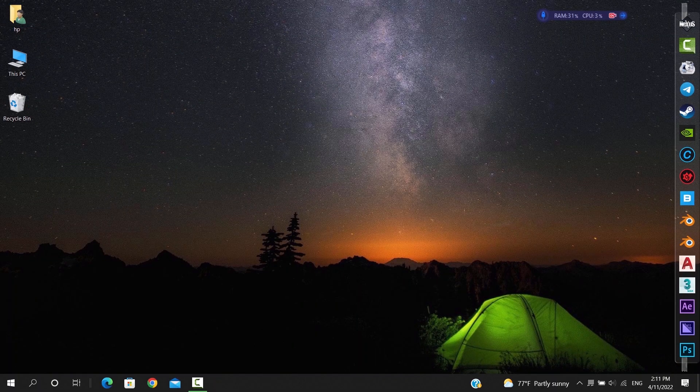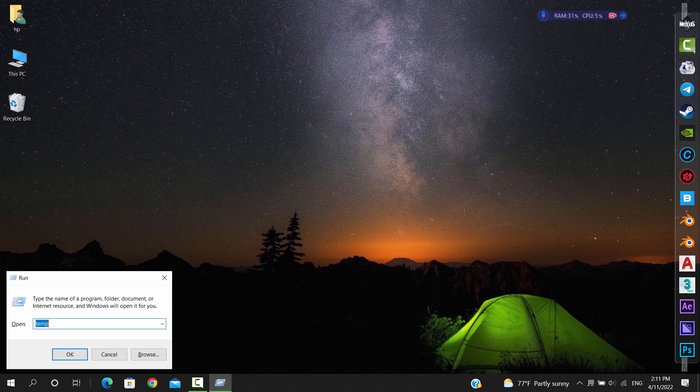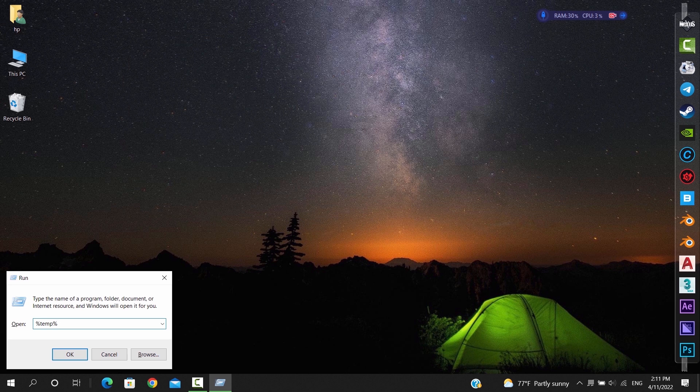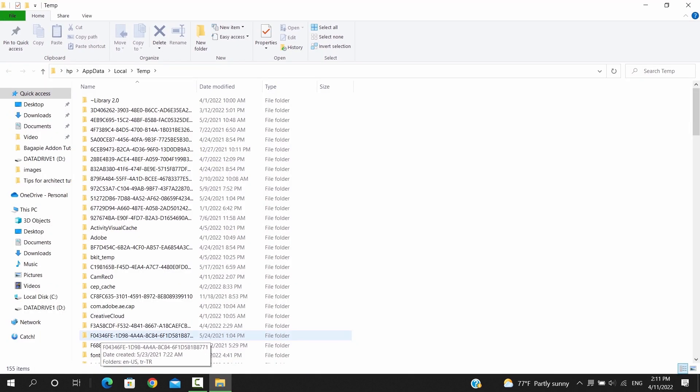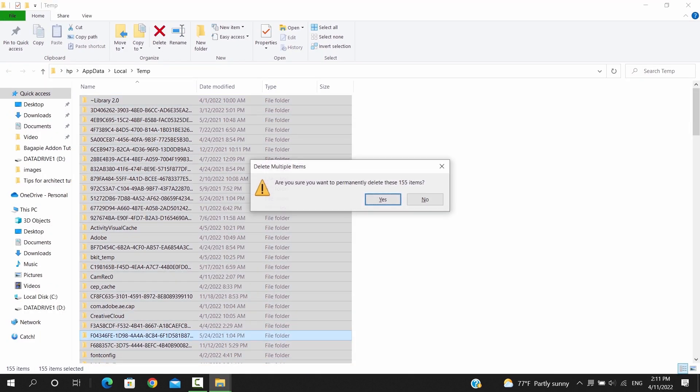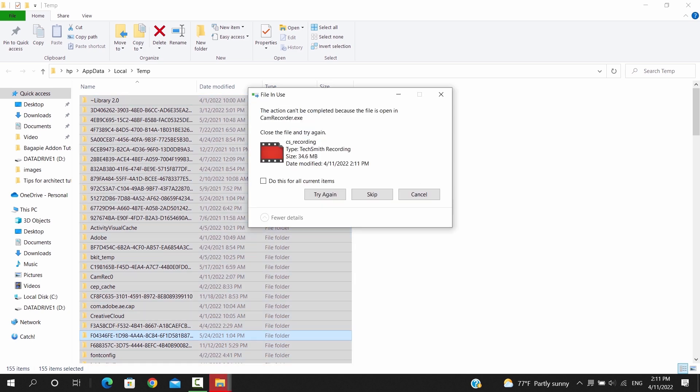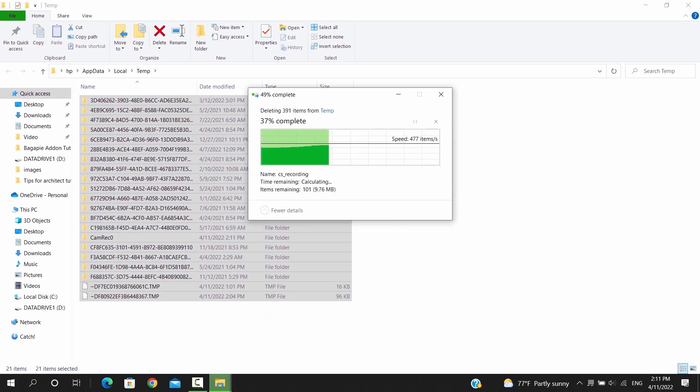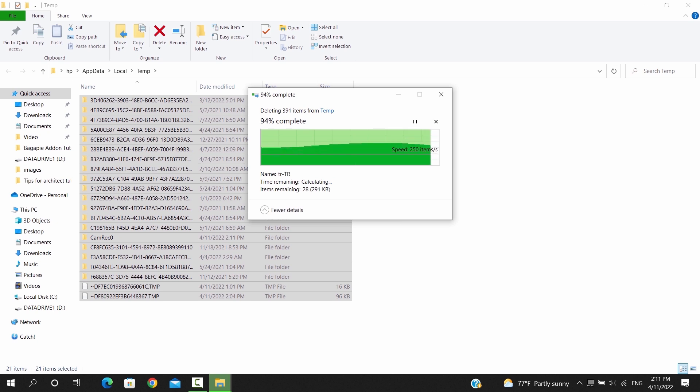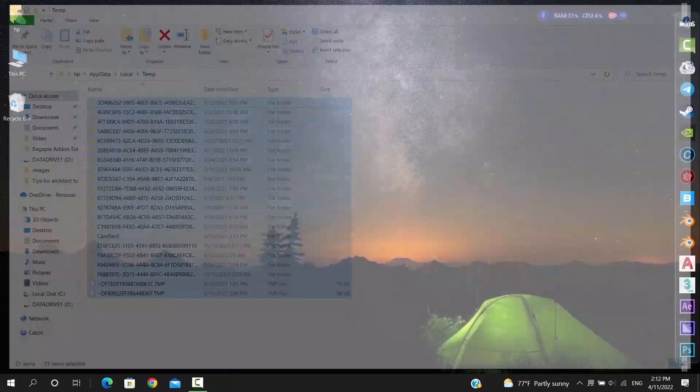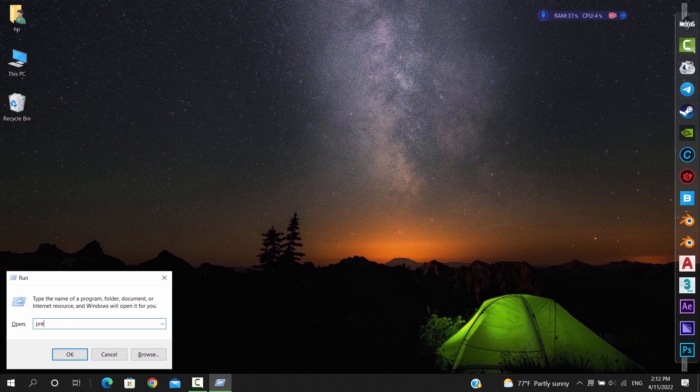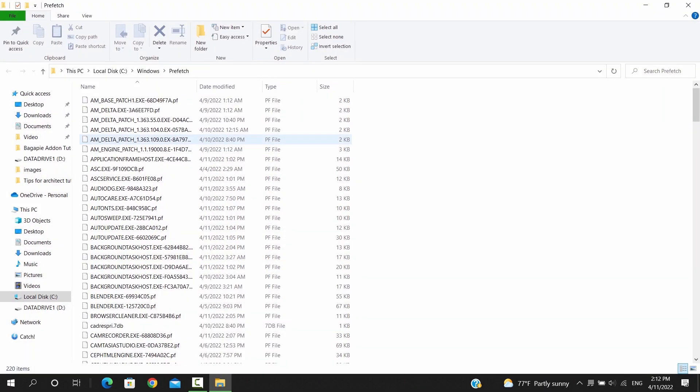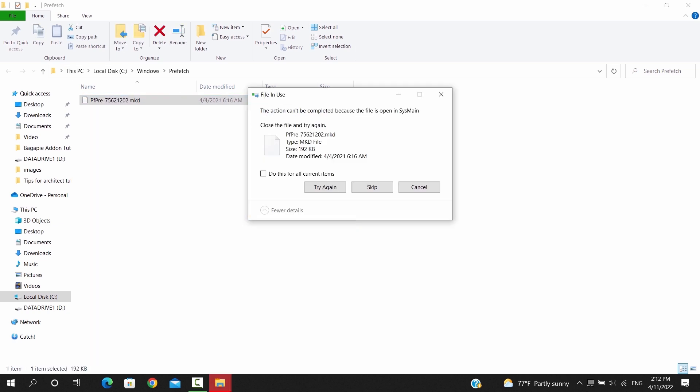Once you're done with the first folder, you need to open the run window again and type the next command.